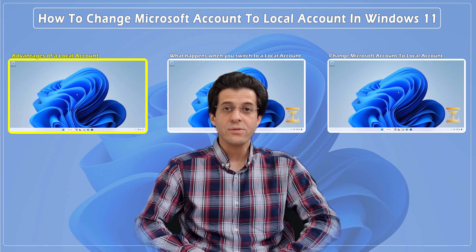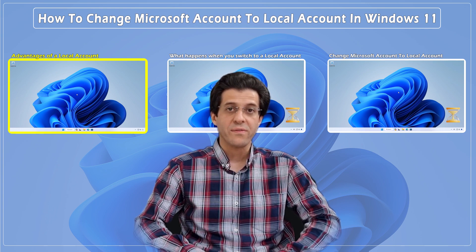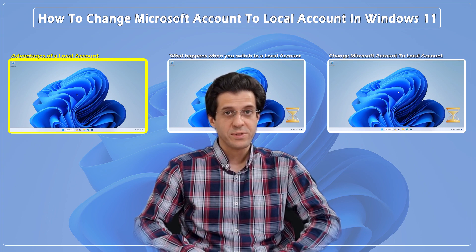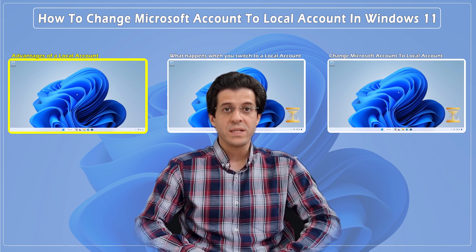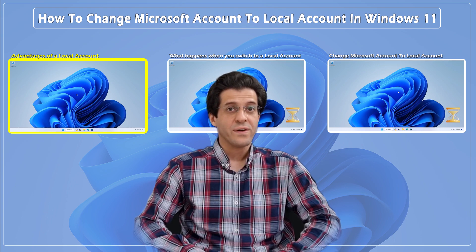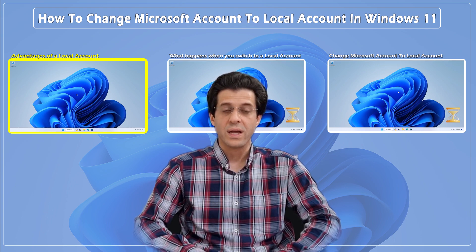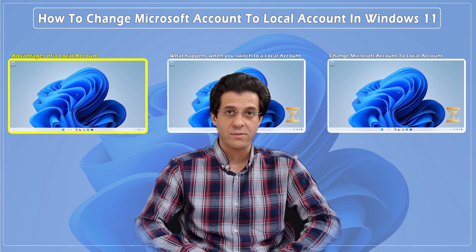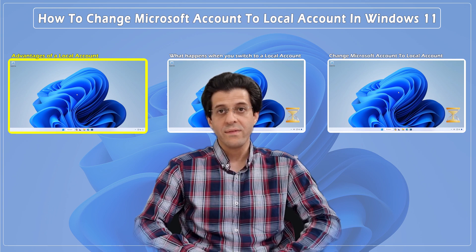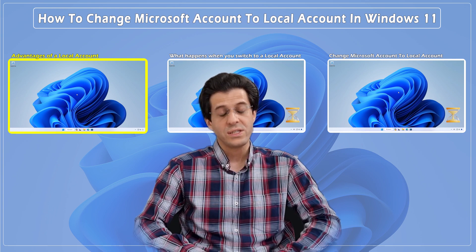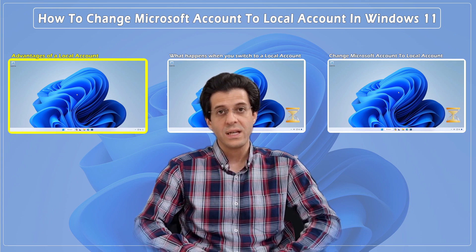In another tutorial linked above and in the description, we demonstrated the differences between a Microsoft account and a local account, and the advantages of each in Windows 11.